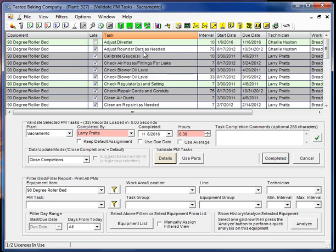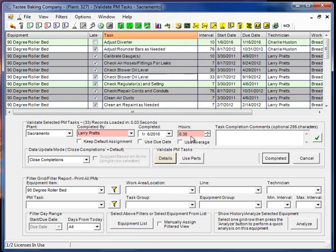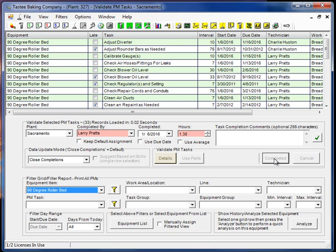Now the question comes up, if we close these, is 0.3 hours attributed to each one, or is it divided equally amongst these five selected PMs? The answer to that is however you set this option, that's what's going to tell what to do. So right now we have divide completion time by all selected rows. We can just go ahead and we'll raise that value to 1.3 hours. When I click completed, all of these will close at the same time. They were archived 1.3 hours divided by five, whatever that comes out to be.